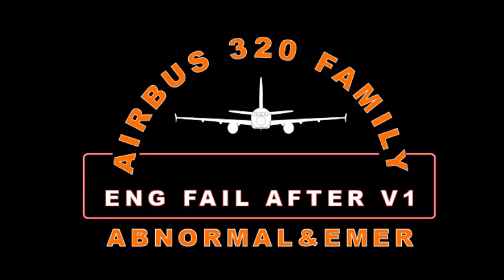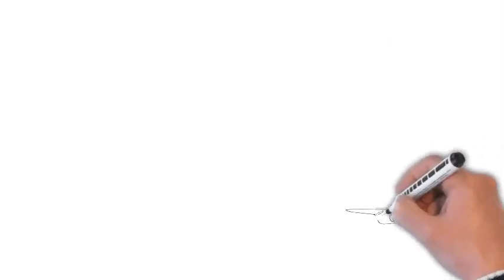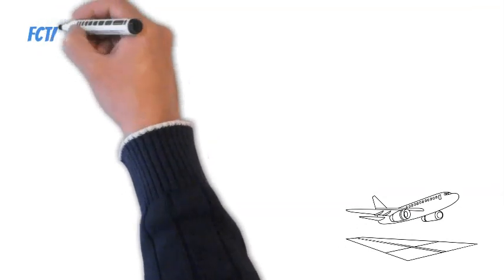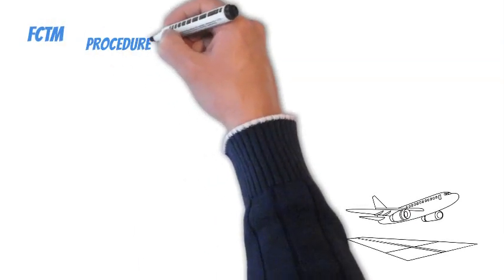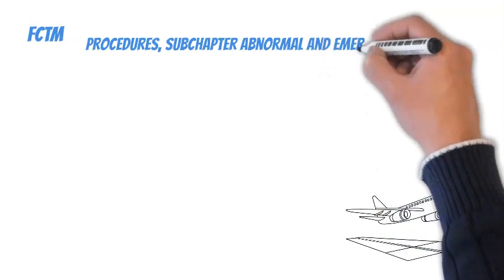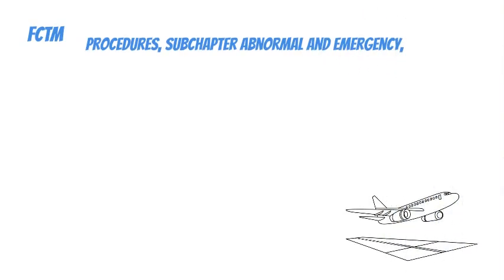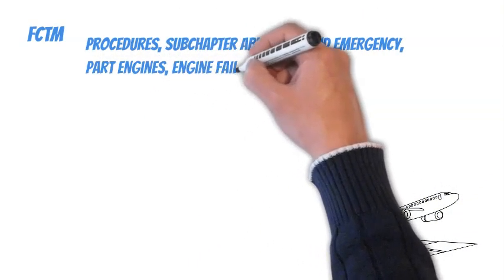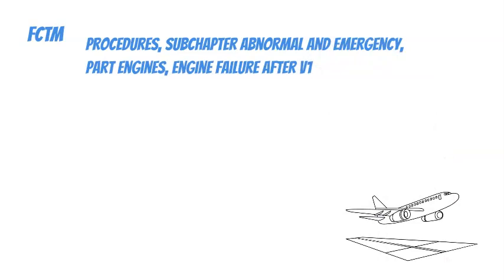Abnormal and Emergency Procedures, Airbus A320, Engine Failure After V1. You may find the procedures core in the Flight Crew Techniques Manual, FCTM, Chapter Procedures, Subchapter Abnormal and Emergency Procedures, Part Engines, Engine Failure After V1.